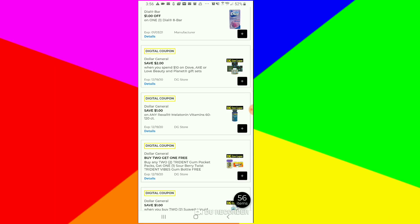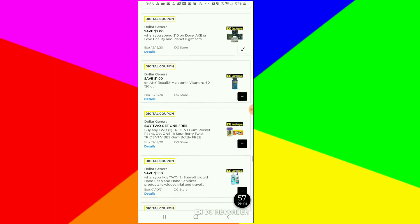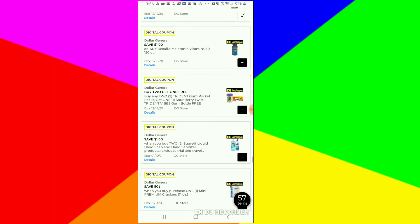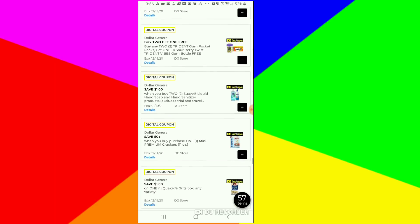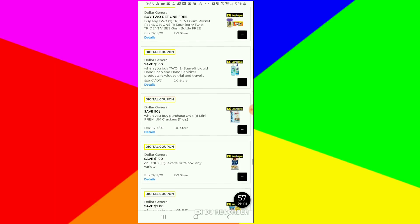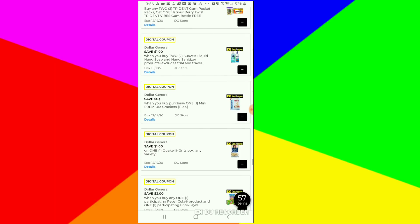We have a $2 off of 10 for the Dove, Axe, Love Beauty. I want to see if that'll work with the paper coupon. I want to clip that. That's a Dollar General coupon. I'm going to see if I can use that with a paper coupon.